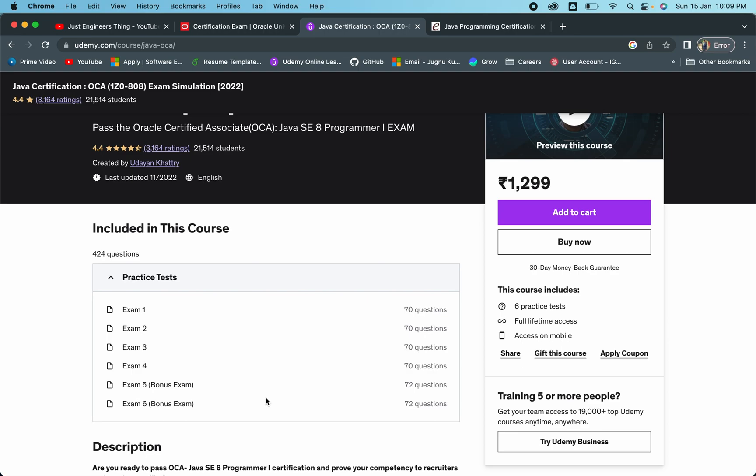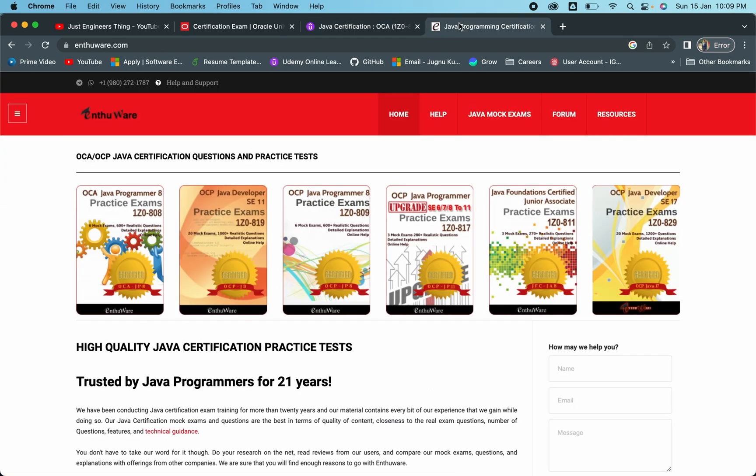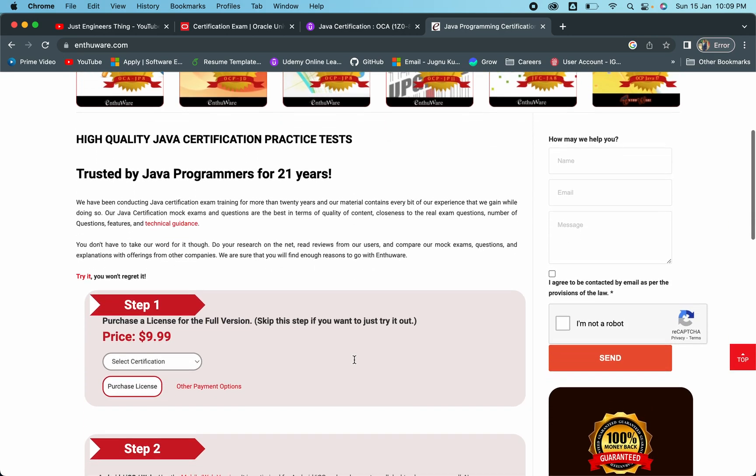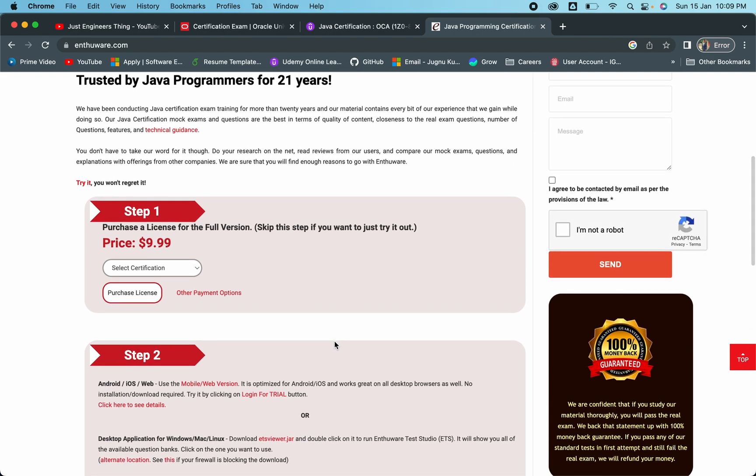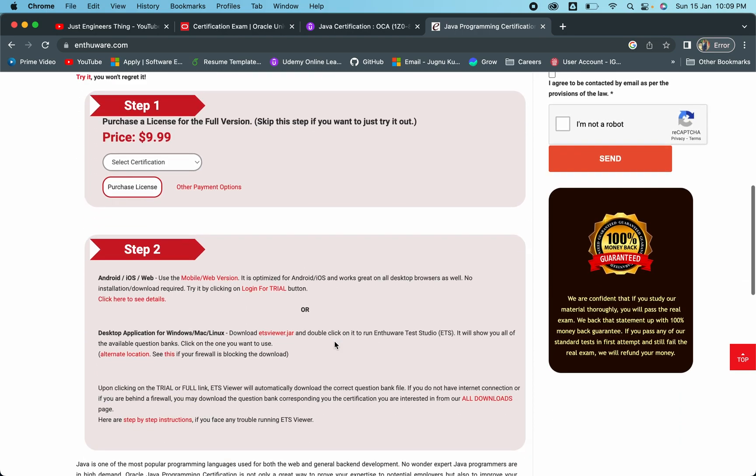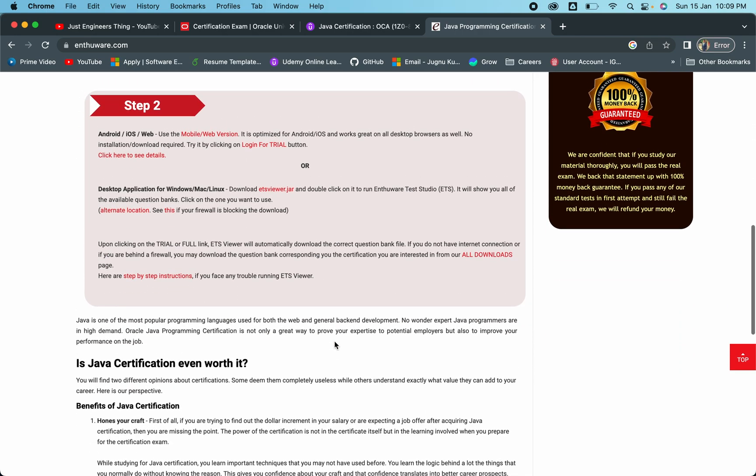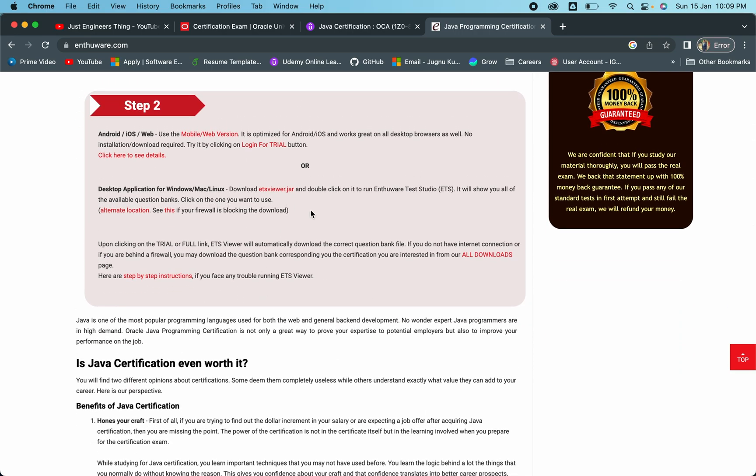If you're getting more than 70-75%, then I suggest you go ahead and buy Enthuware subscription. This is really good because the questions here are really amazing. If you're planning to buy, you can see it costs somewhere around $10, something around 800-900 rupees. When I was preparing, I had a friend who helped me.